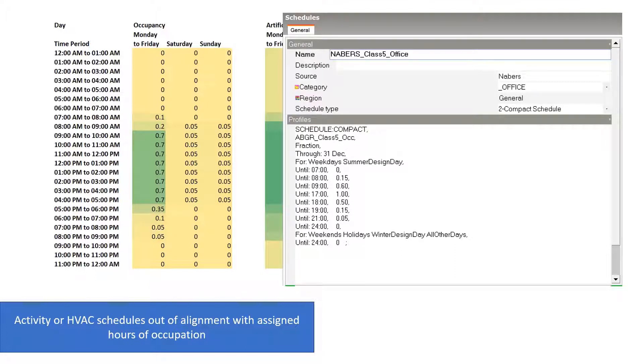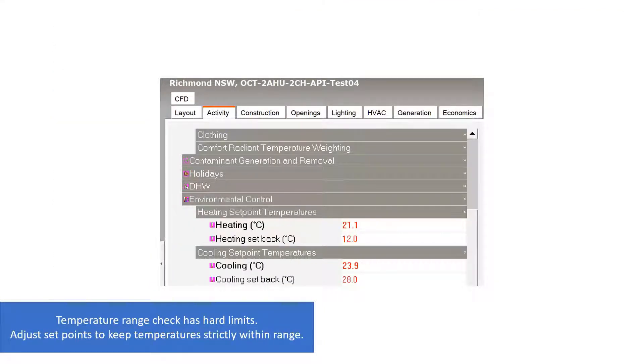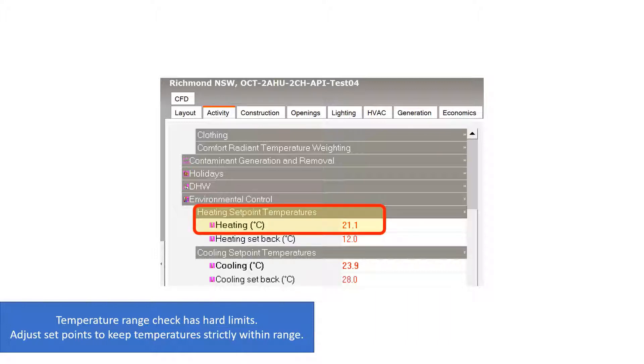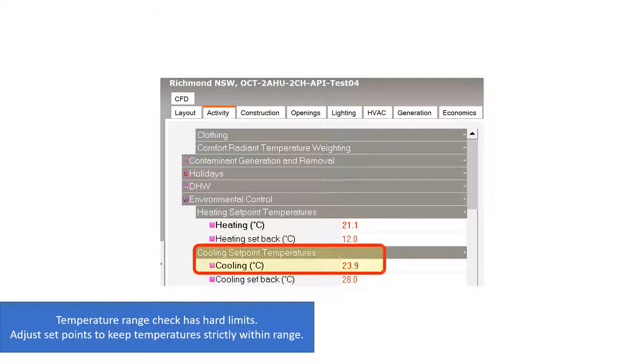Also note that the temperature target range has hard limits. A zone temperature of 24.01 degrees, for example, will be counted as out of range if the upper limit of the target temperature range is 24 degrees. It may be necessary to alter the environmental control set points slightly so that the zone temperature stays completely within the target range during occupied hours.